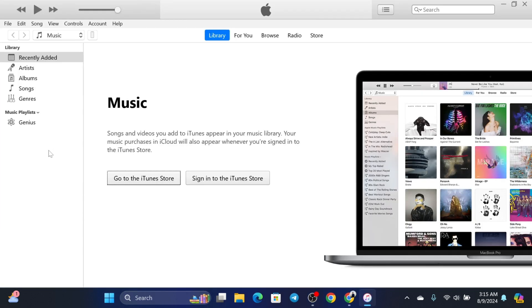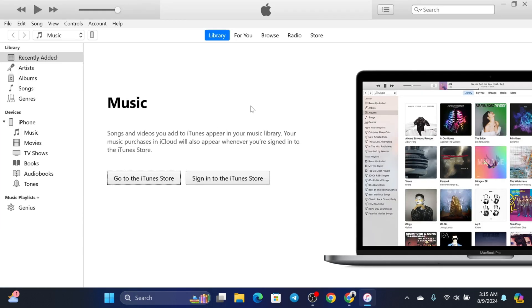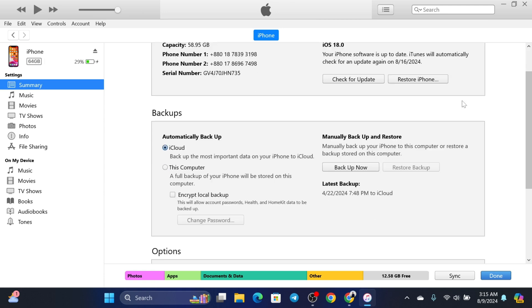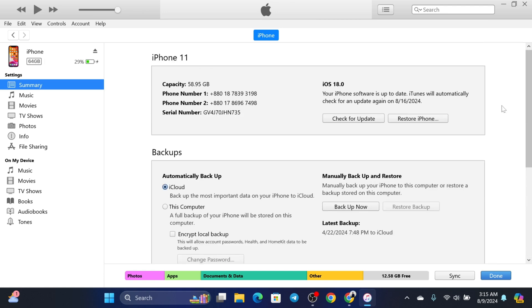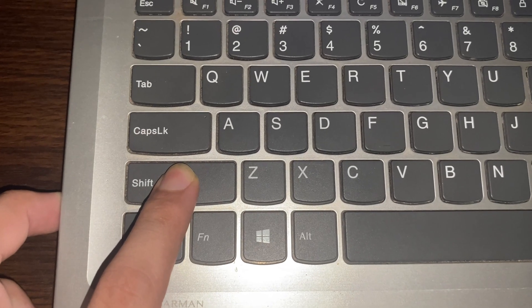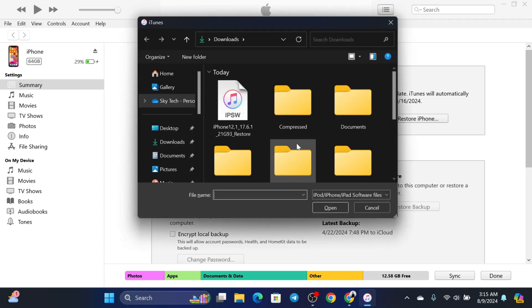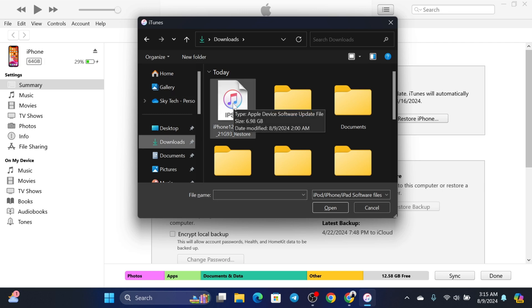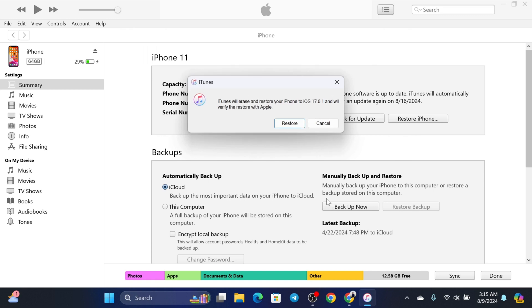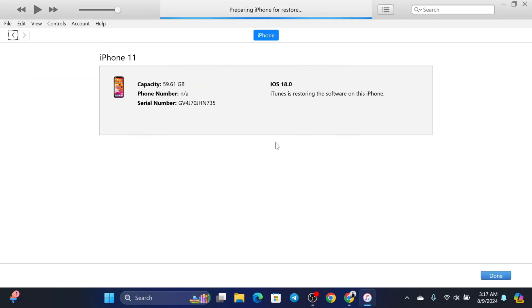Once your iPhone is connected, open up iTunes on your computer. Your device will appear at the top left — click on it and you'll see all the details about your iPhone. Now, hold down the Shift key on your keyboard and click on Restore iPhone. It will open a file browser — navigate to your Downloads folder, select the IPSW file we downloaded, and click Open. iTunes will confirm it will erase and restore your iPhone to that version — click Restore. Your iPhone will start restoring and may restart several times. Just be patient until you see the Hello screen.